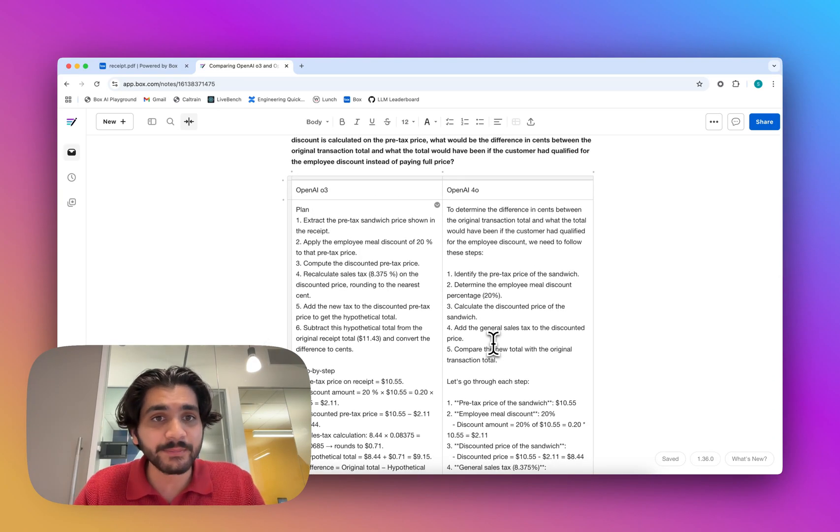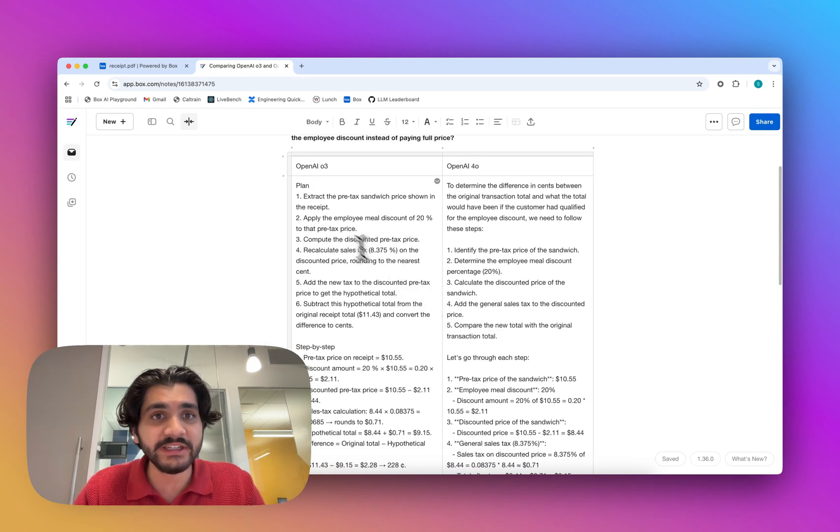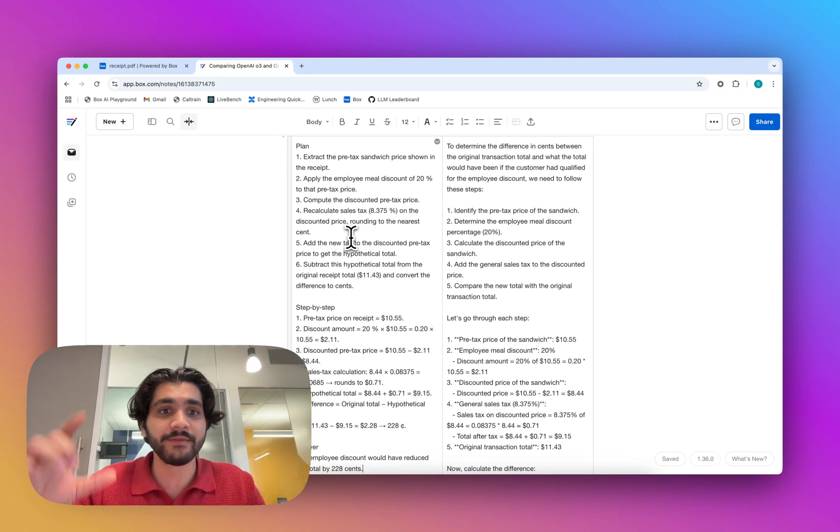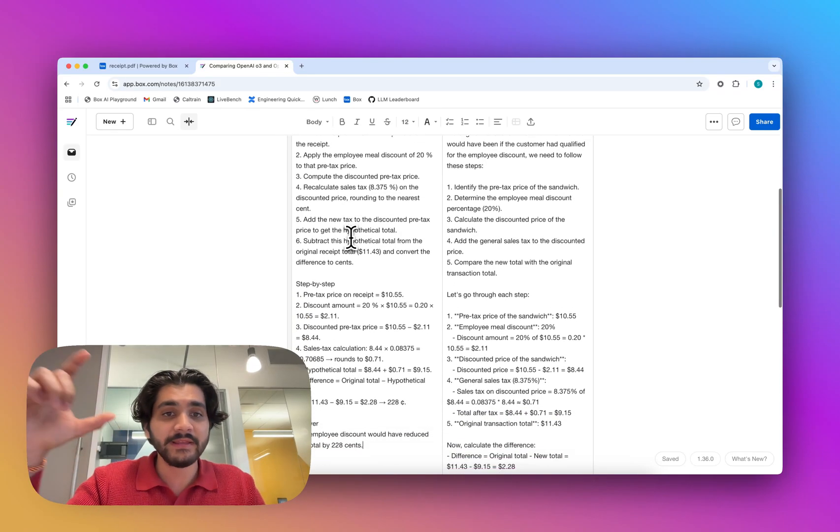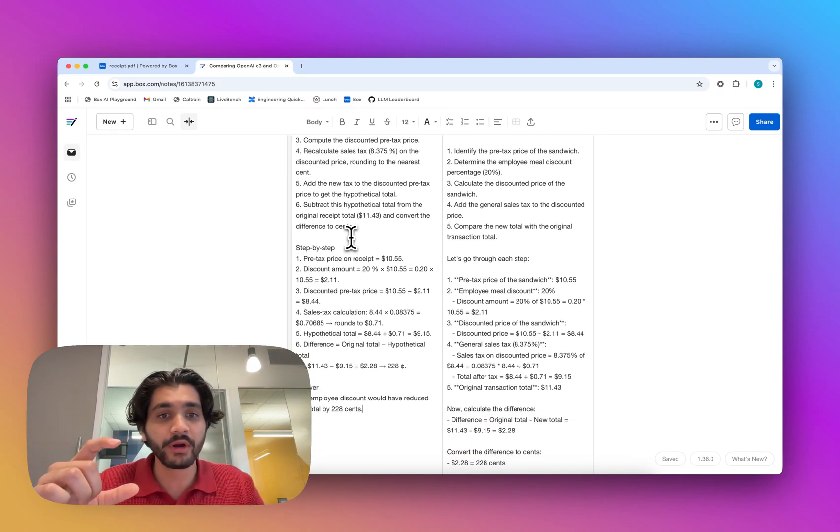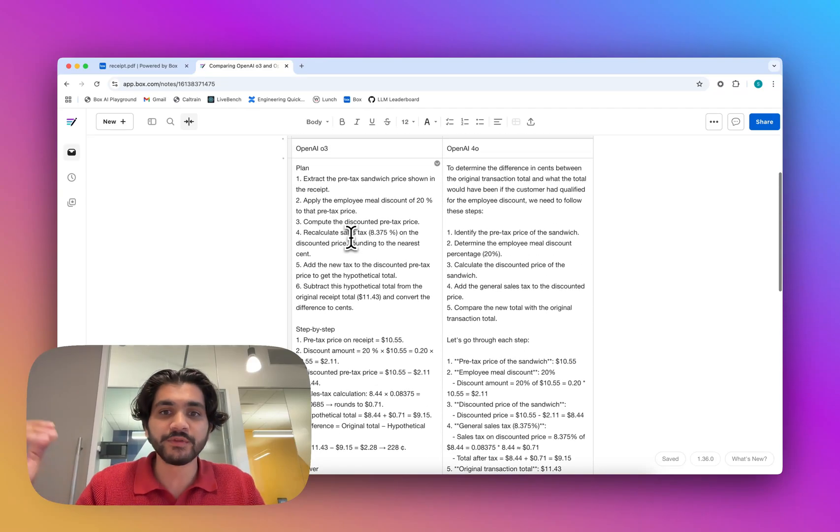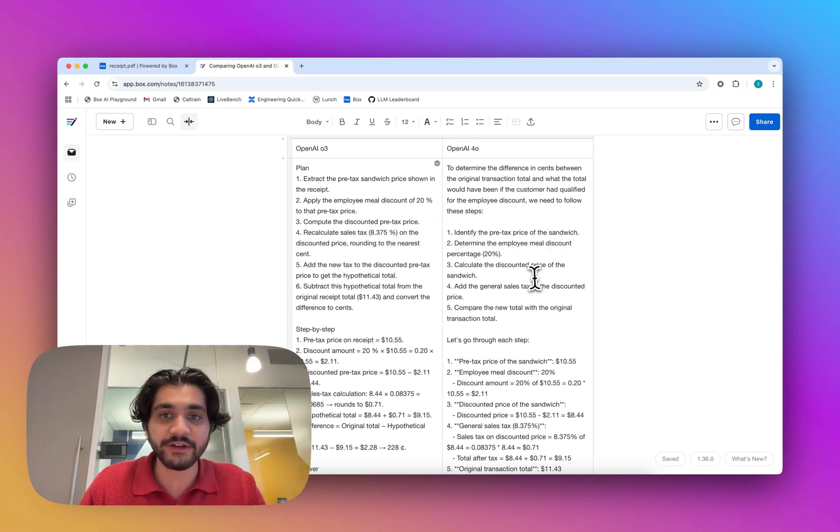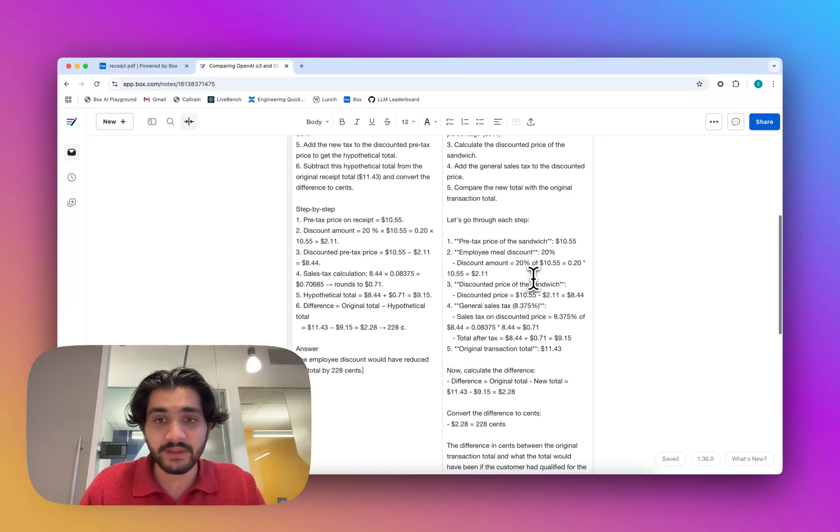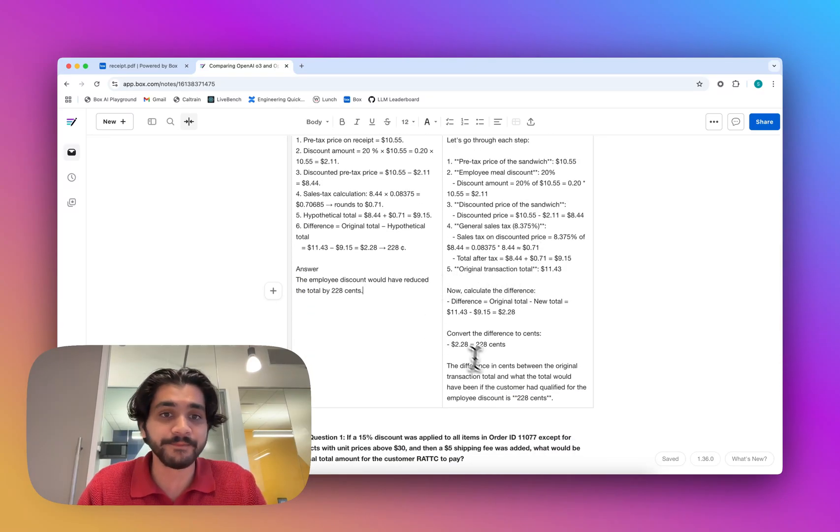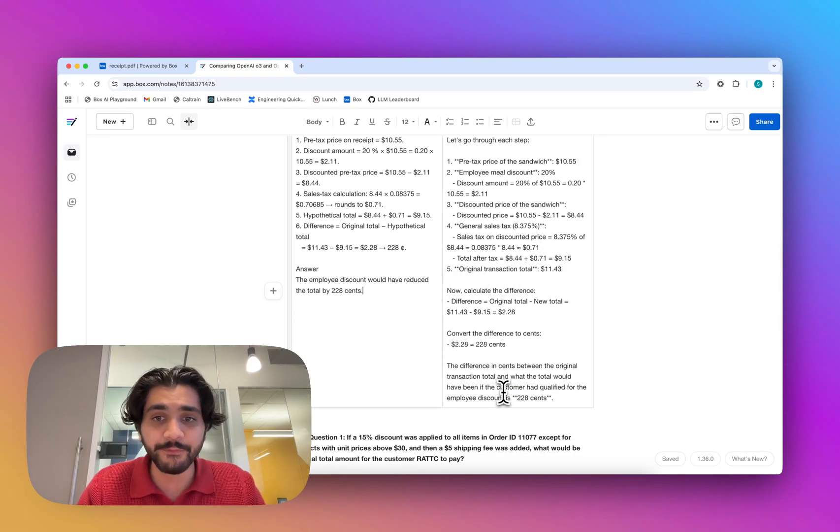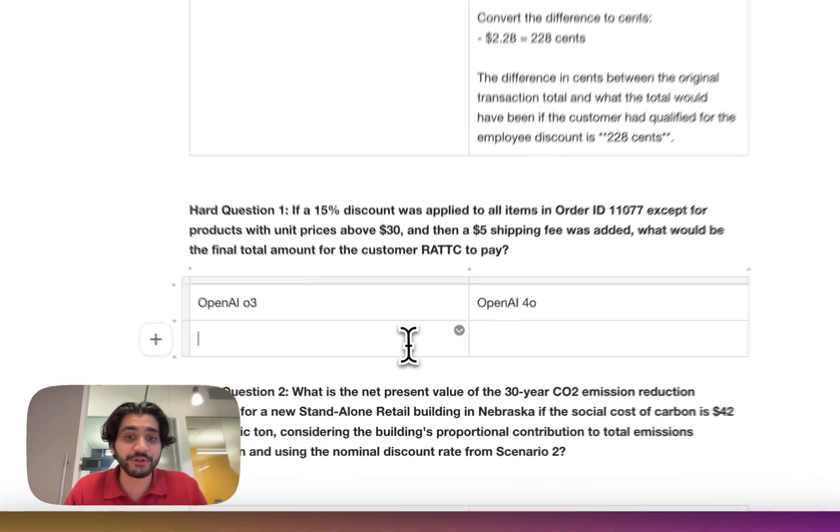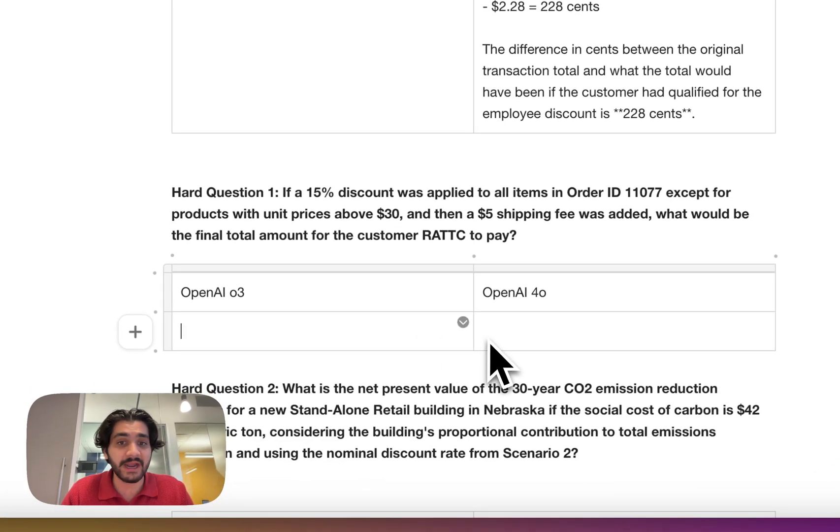One thing I'd like to point out, as you can see in O3, there's actually this step-by-step process of plan, then show all the different work, and then give an answer. Whereas 4.0, there's no real inherent structure to it, it kind of just spits out the answer. But hey, the answer is right in the end, so I think 4.0 might come out on top for having a faster time to spit out the answer.